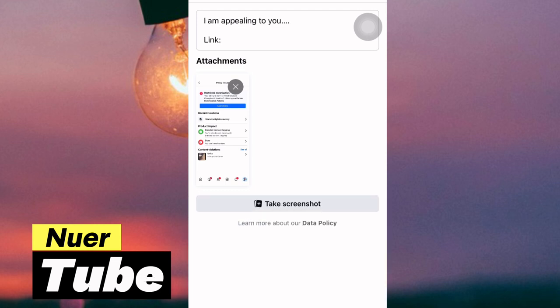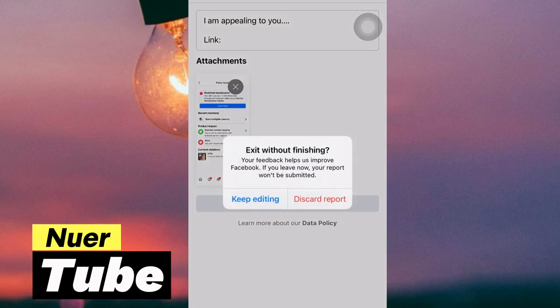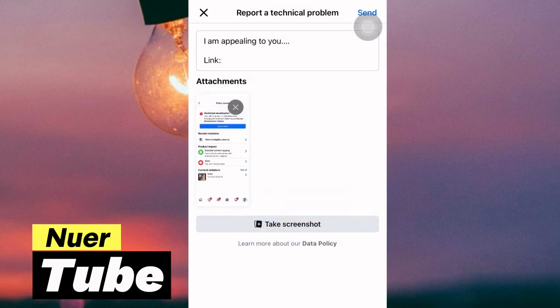You have to fill in all the requirements — apply the description of your problem — and then click 'Done'. After that, you wait for two to three days for Facebook to reach out to you. That's it — that is how you can report a problem to the Facebook team.